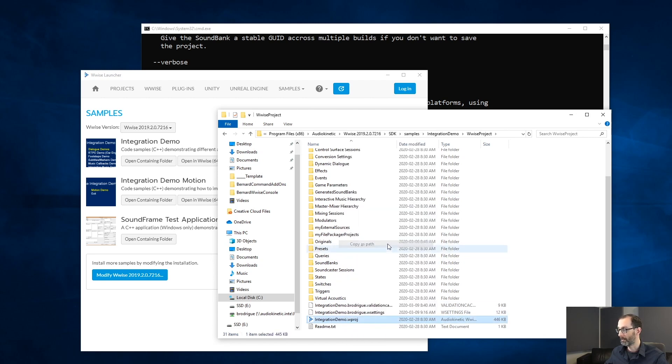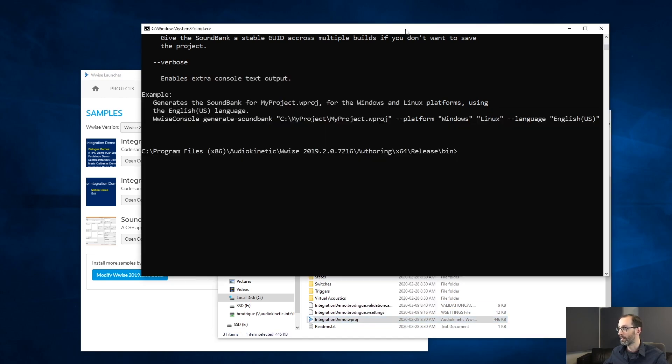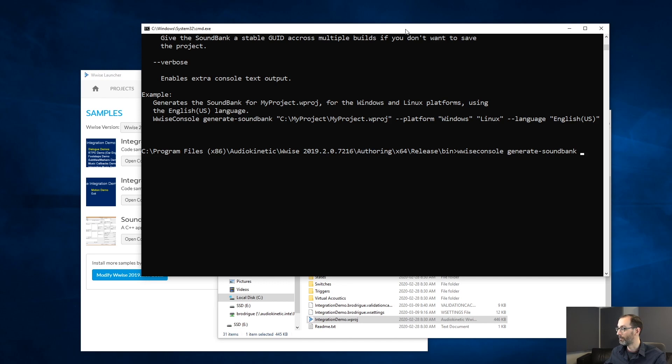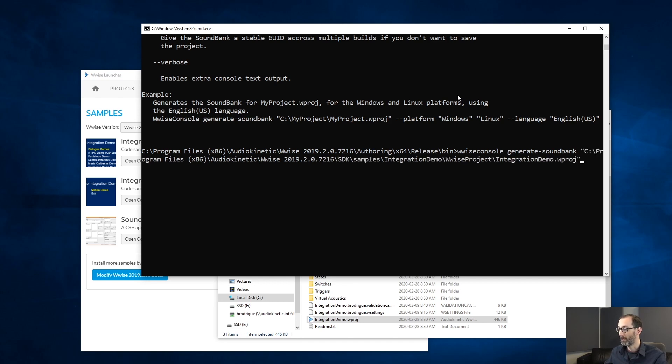Copy that. We will be calling generate soundbanks on the integration demo project.